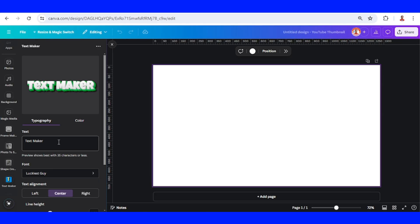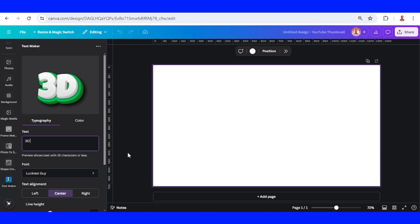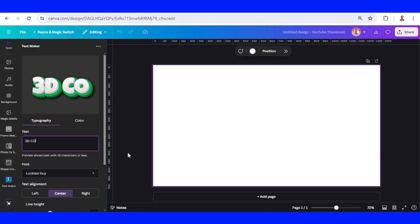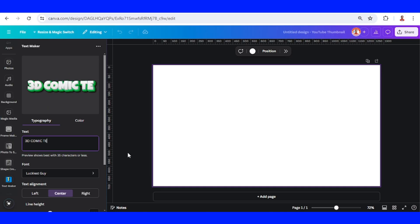After you choose the template, just type the text that you want to make — for example, '3D comic text.'